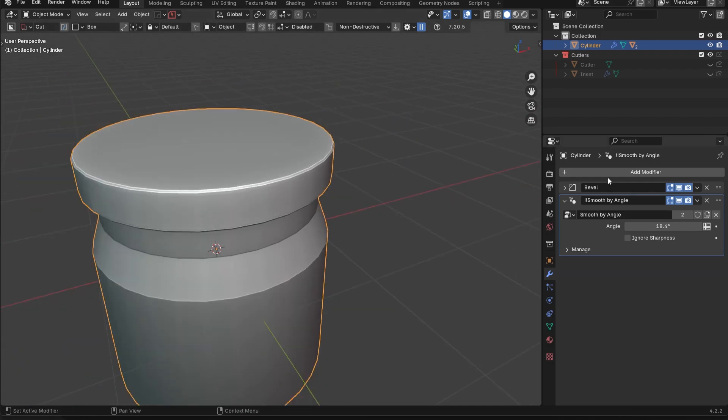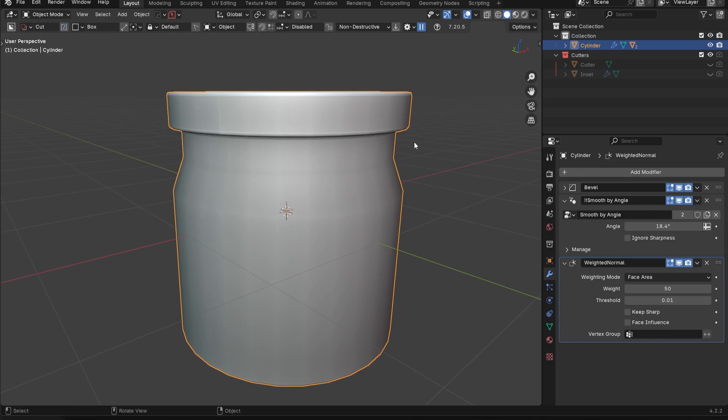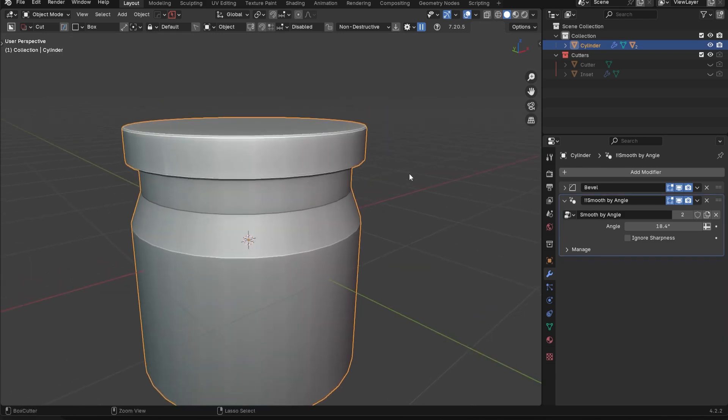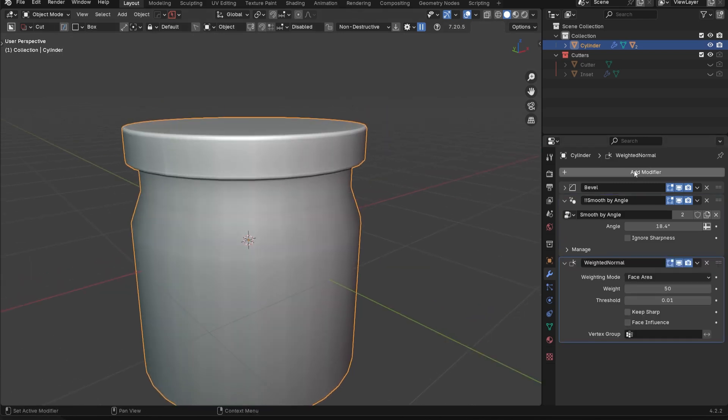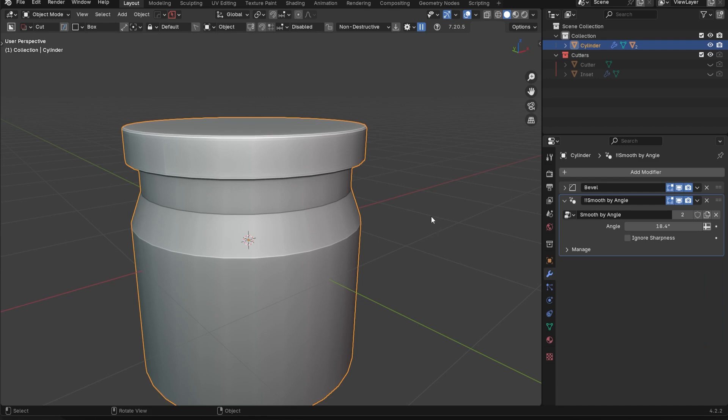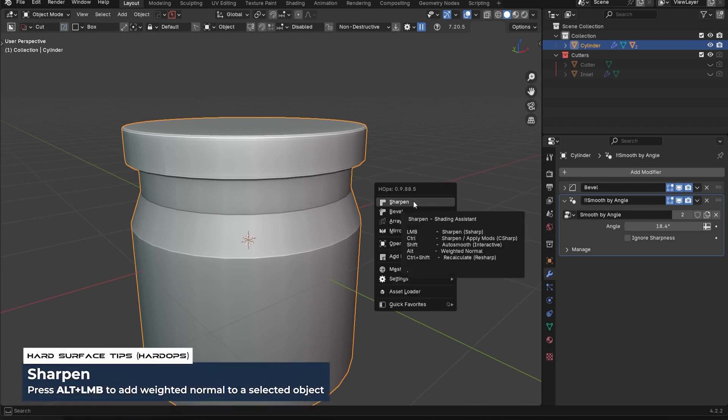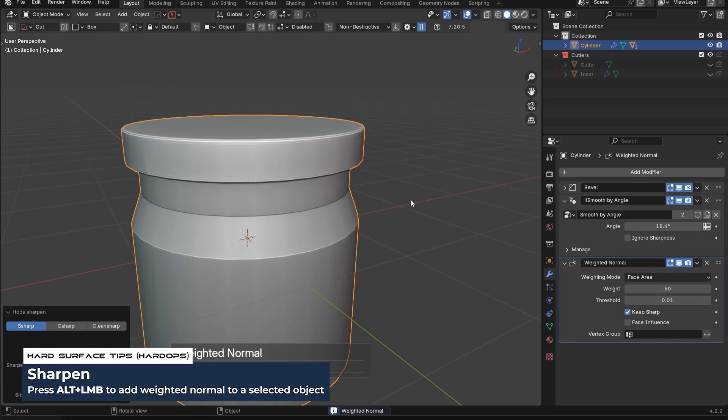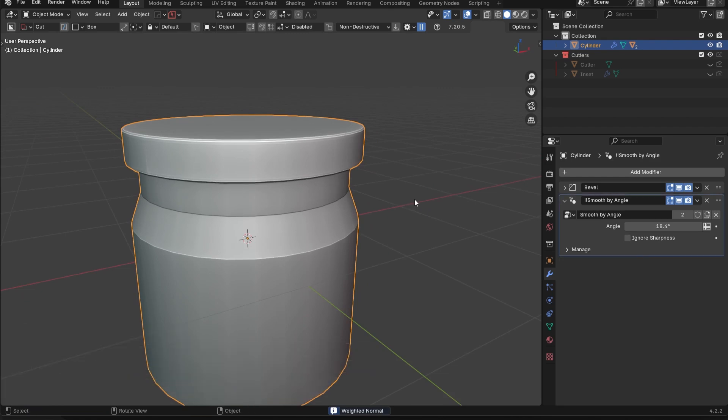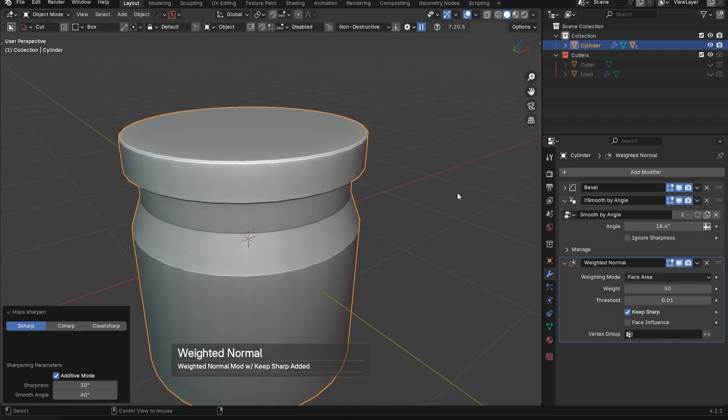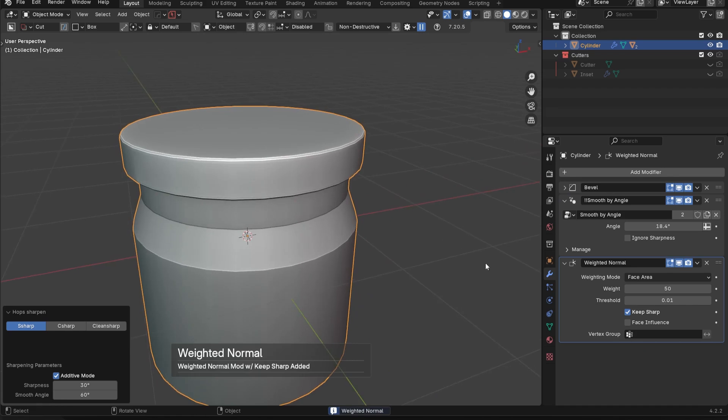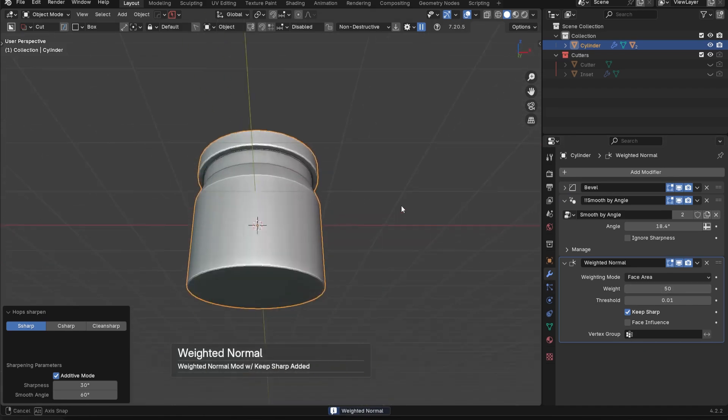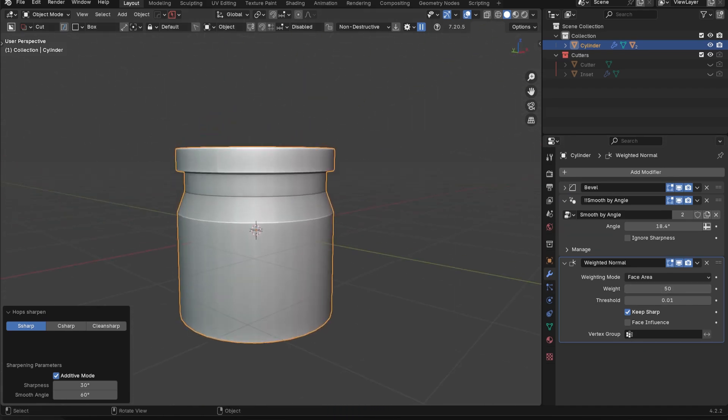Or what I could do, and by the way, if you do that manually in the modifiers panel, you would have to tick on this keep sharp feature. It's going to do this. But if you alt click on the sharpen feature, it's going to do that automatically using Hard Ops. So again, it's just a little bit of a quicker workflow. Q, alt click, you can add that weighted normal.